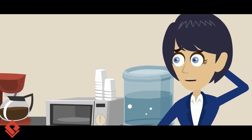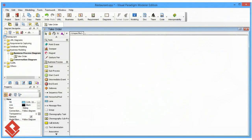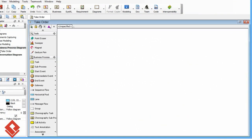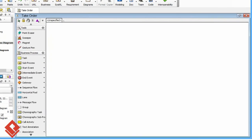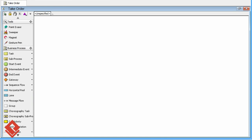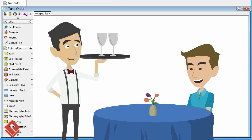Alright, let me show you. This is an empty business process diagram. Let's say I want to visualize the process of taking an order from a customer in a restaurant.